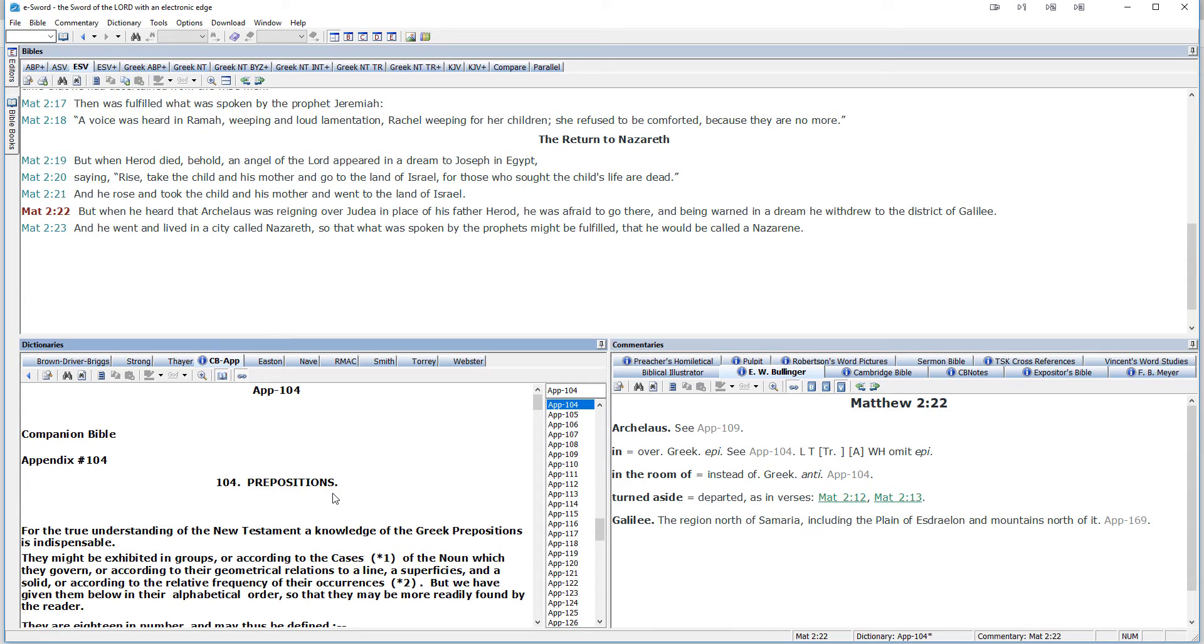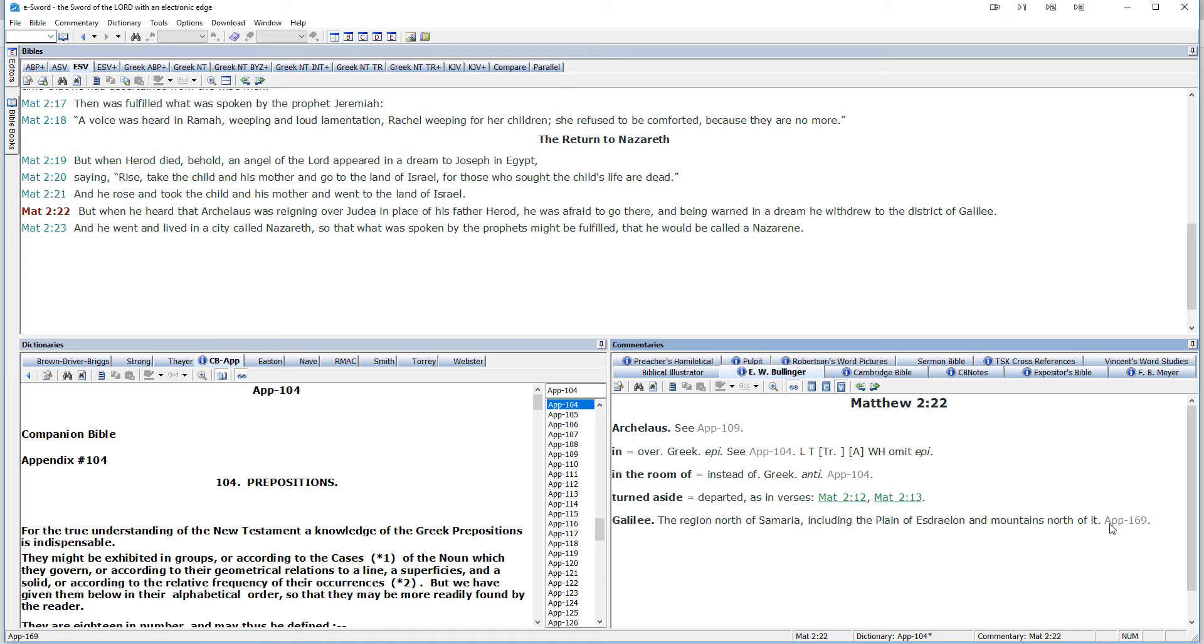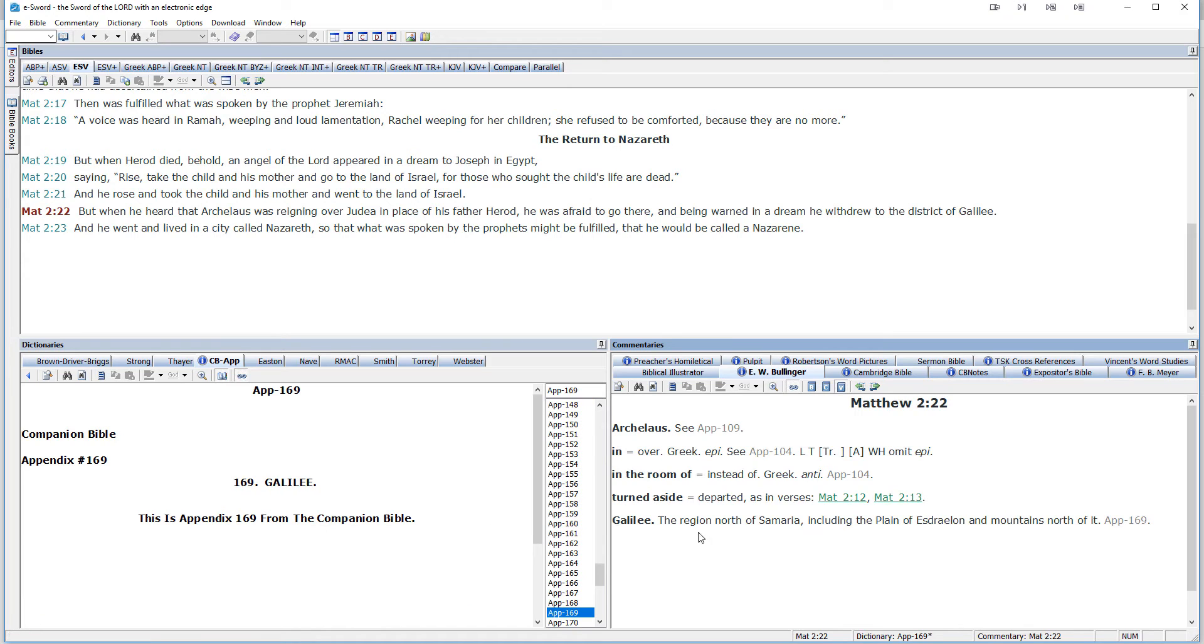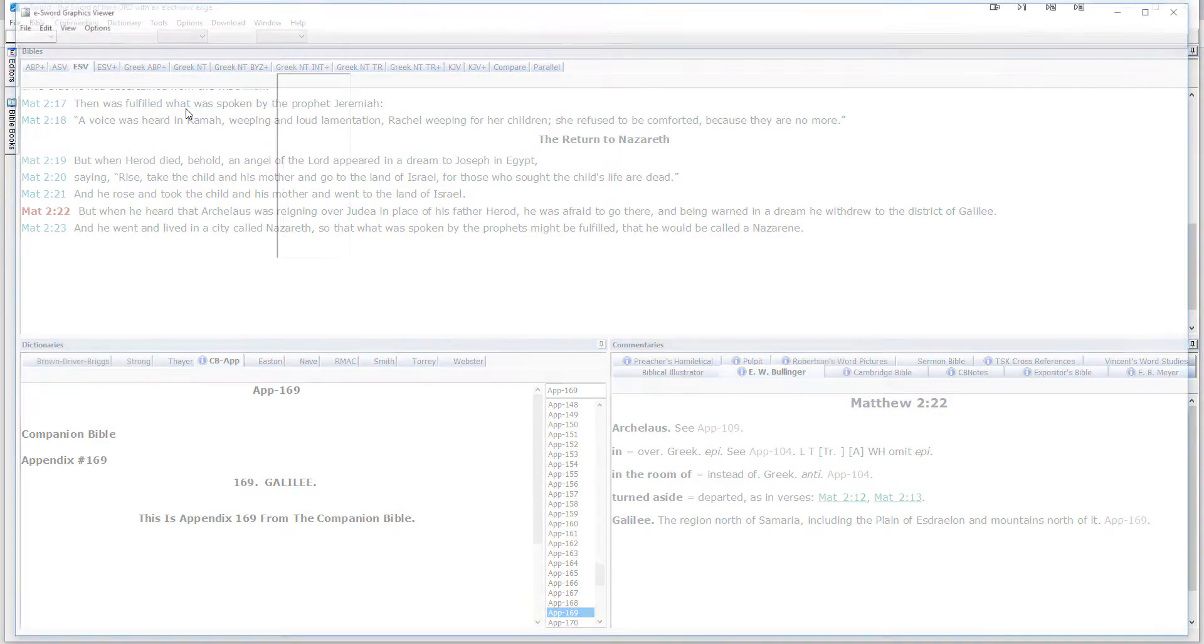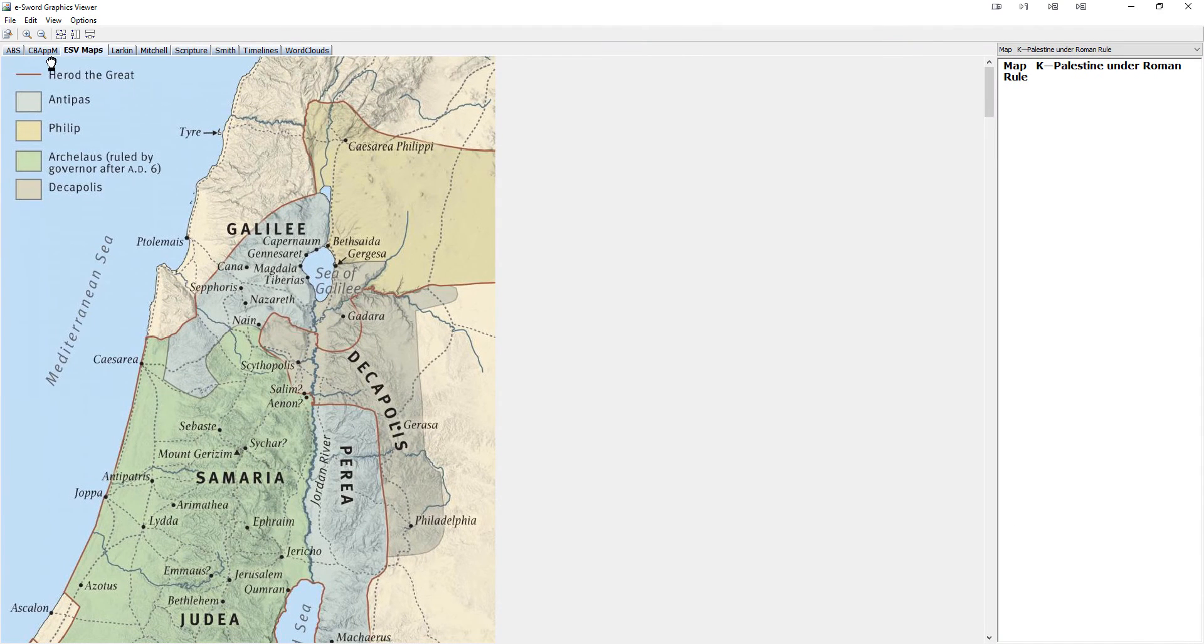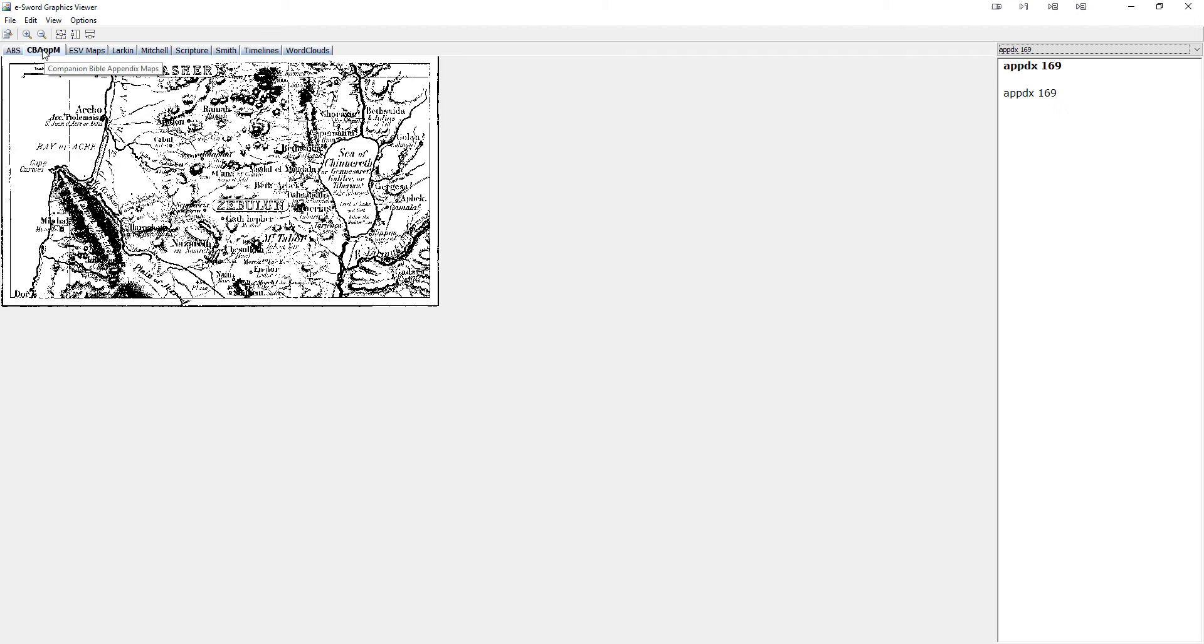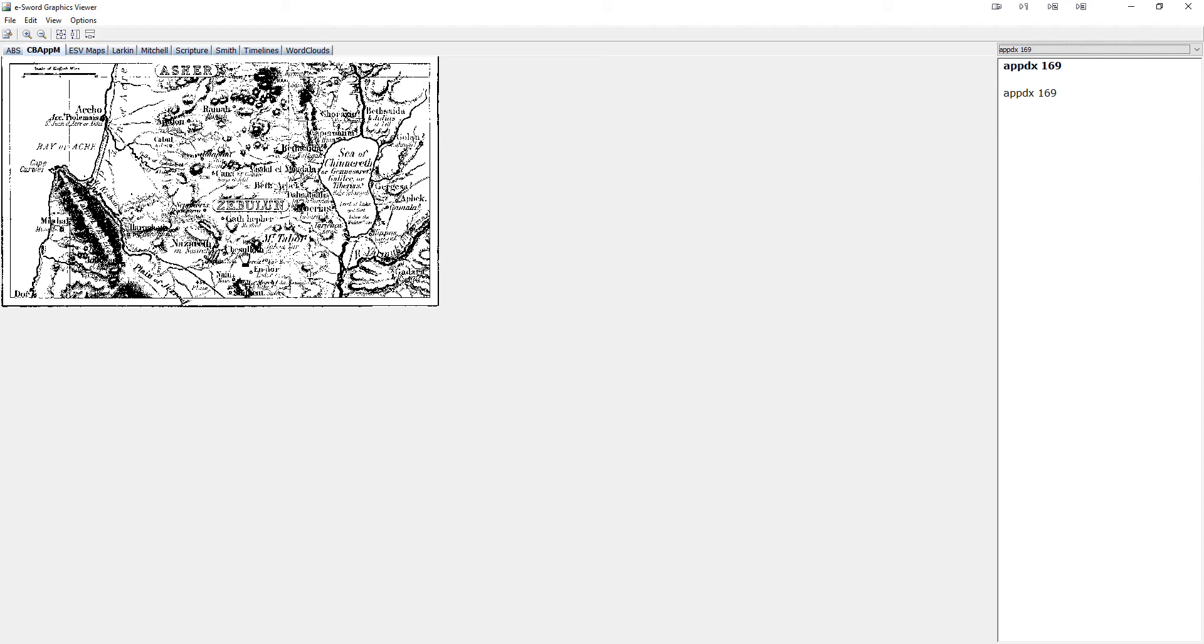Also, there are maps and other charts. So notice Galilee, the region north of Samaria, including the plain of Esdralon and mountains north of it. Appendix 169. Well, when I click it here, I don't get anything. It's empty. Well, here's a little tip for you. When you're using this three-part module set that works together, when you come into an appendix and there's nothing there, go to tools, graphics viewer, choose the actual companion Bible appendix maps, and then simply navigate to the right appendix. And I'm already on 169. And so there it is. You see that it was a map, a poorly scanned map, but there is a map here that is used to locate the regions around or in Galilee.